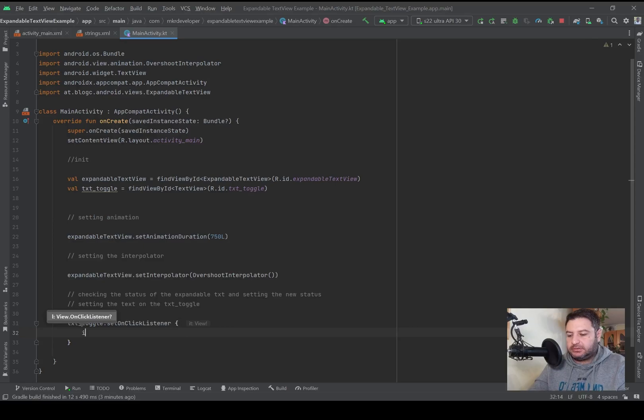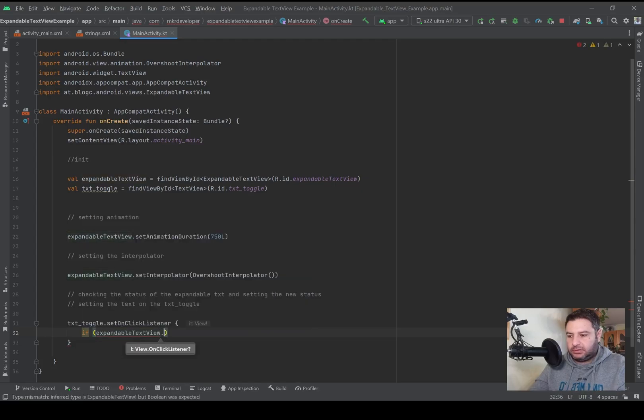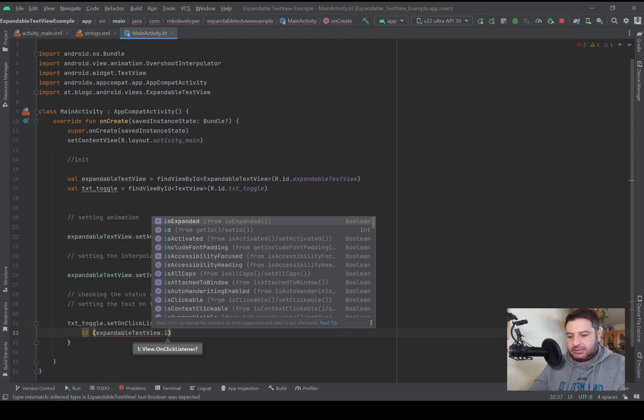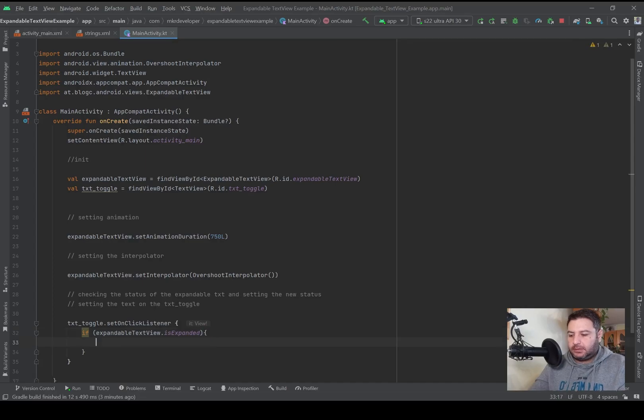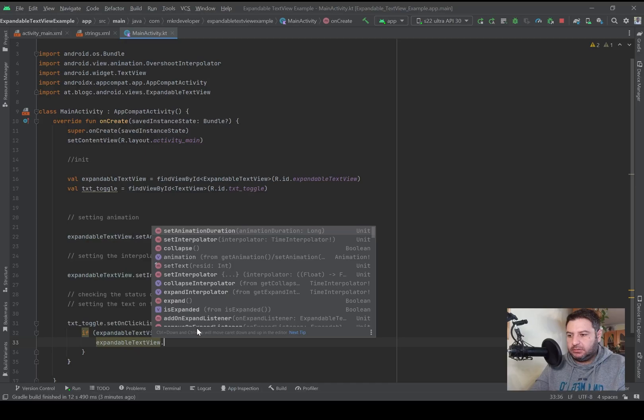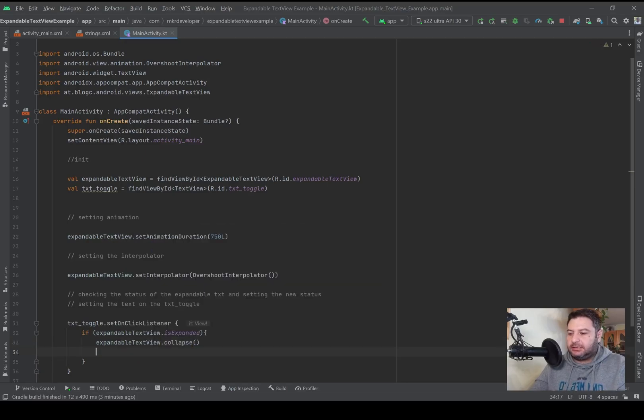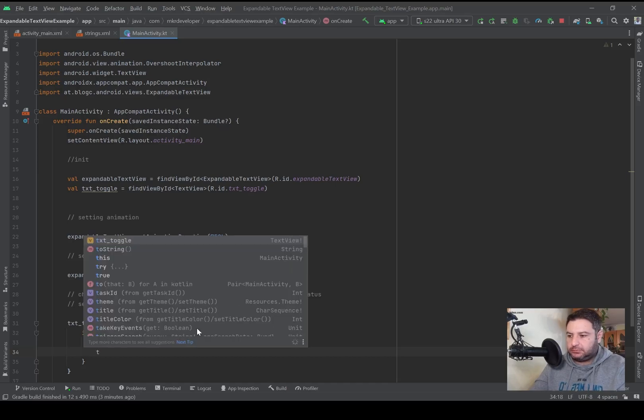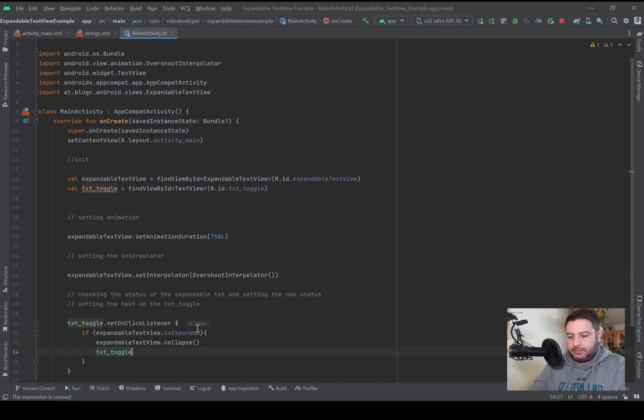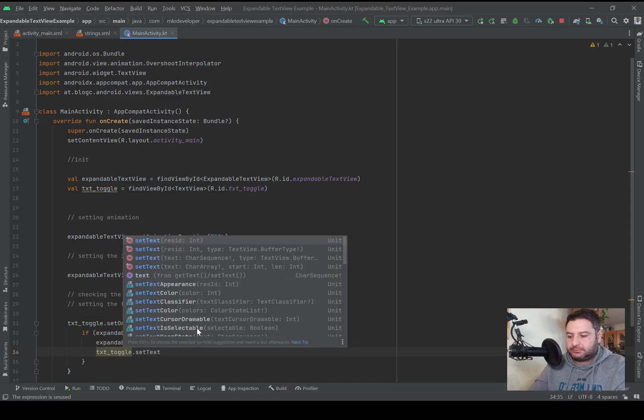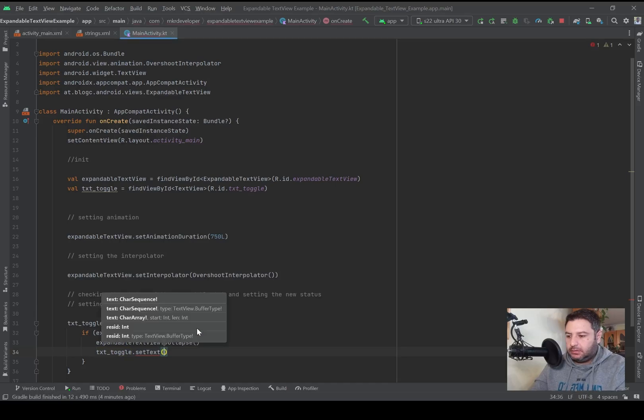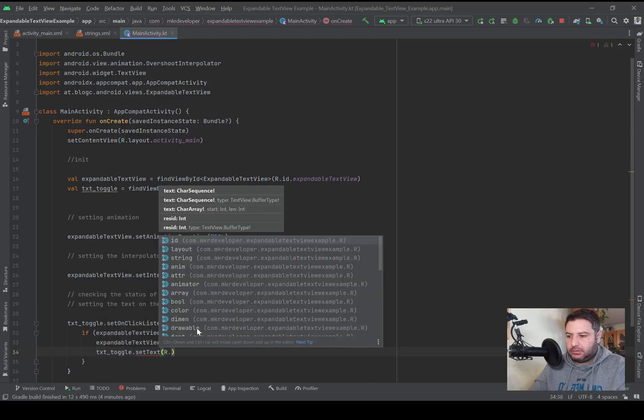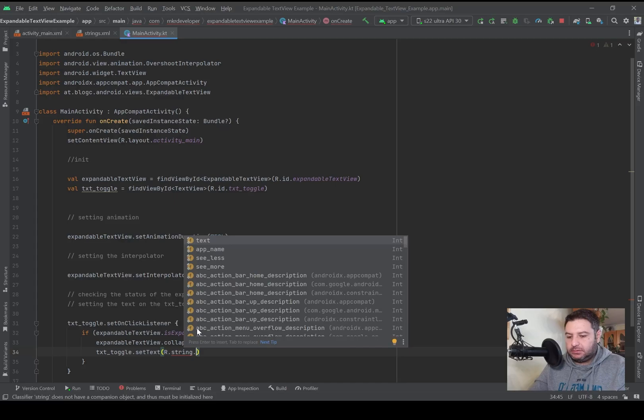And first of all we have to check the status. If expandableTextview.isExpanded, we are going to close it. So the expandableTextview should be collapse, and the text of the toggle textview should be changed. So txtToggle.setText, R.string.see_more.